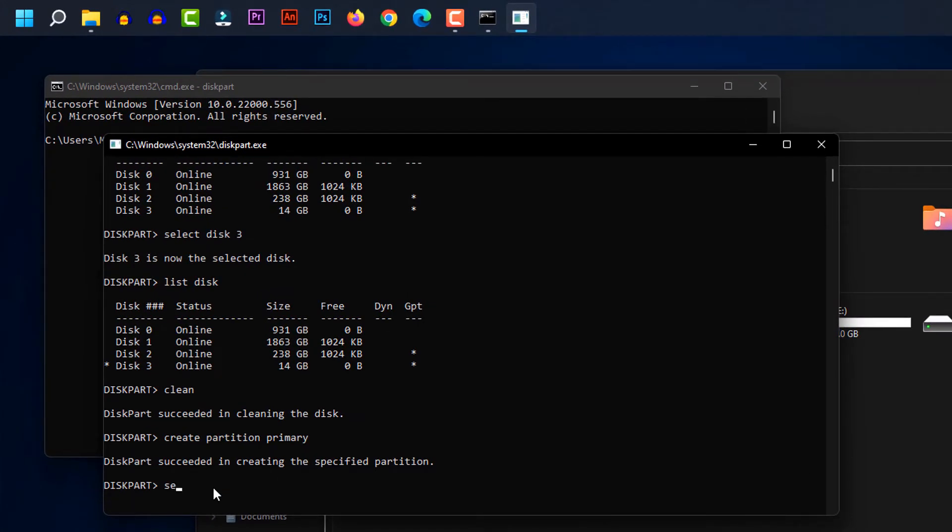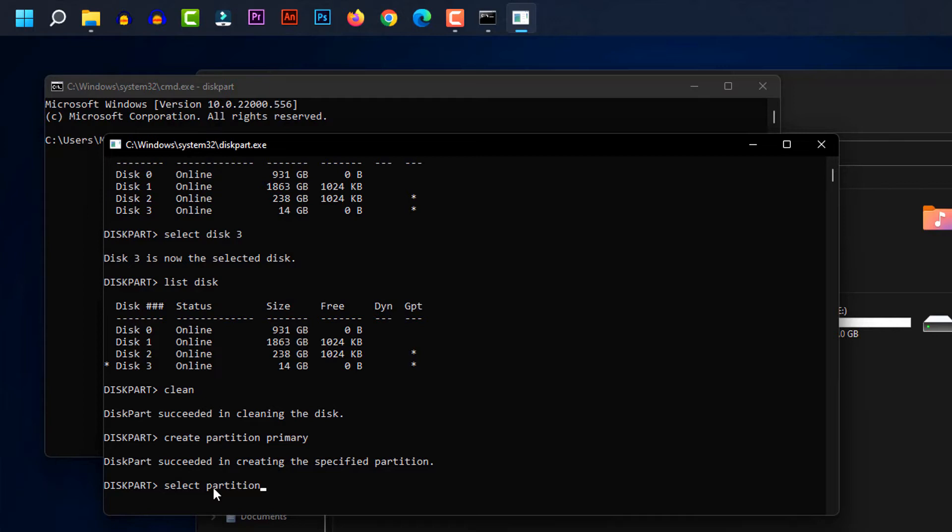And type select partition one and press enter.